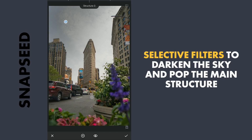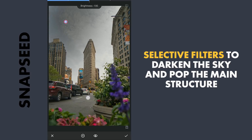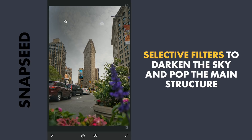Also increasing the structure a little, then copying the same and pasting it on the other side.